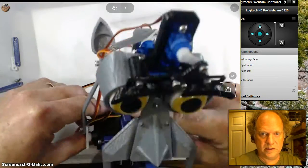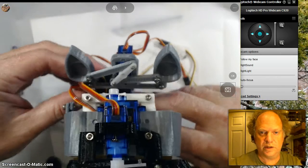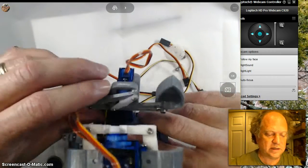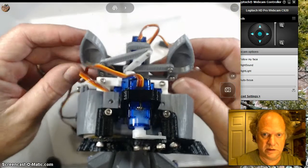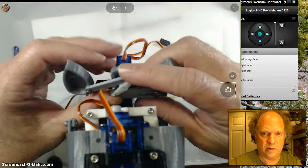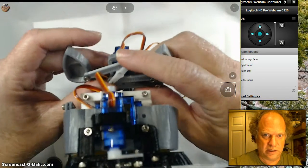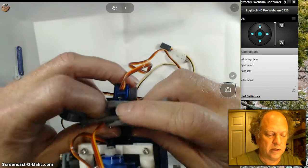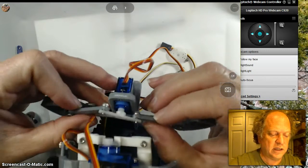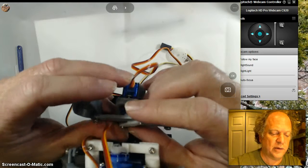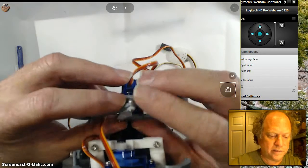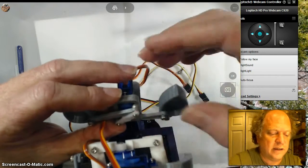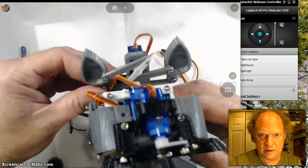In much the same way as the servo that controlled the upper lip, this one has a similar issue where you have to make sure it doesn't bind up. I have the servo rotated as far as I possibly can clockwise. Then you take and bring the ears all the way up to the upright position, get them squared away, and push it on like so.